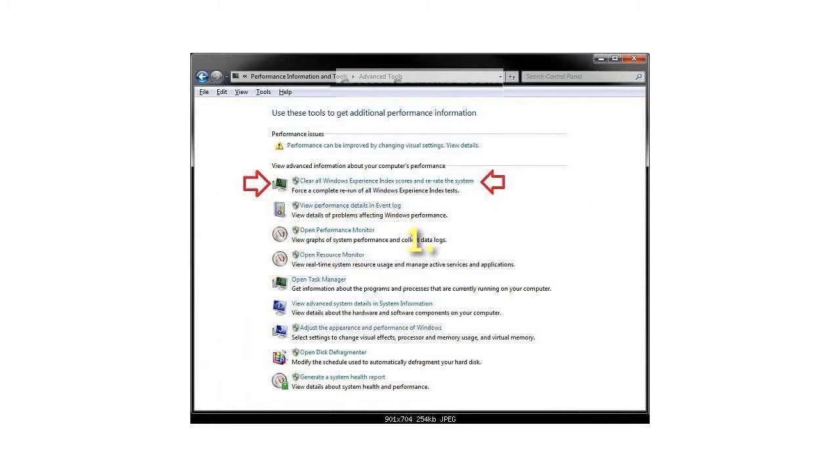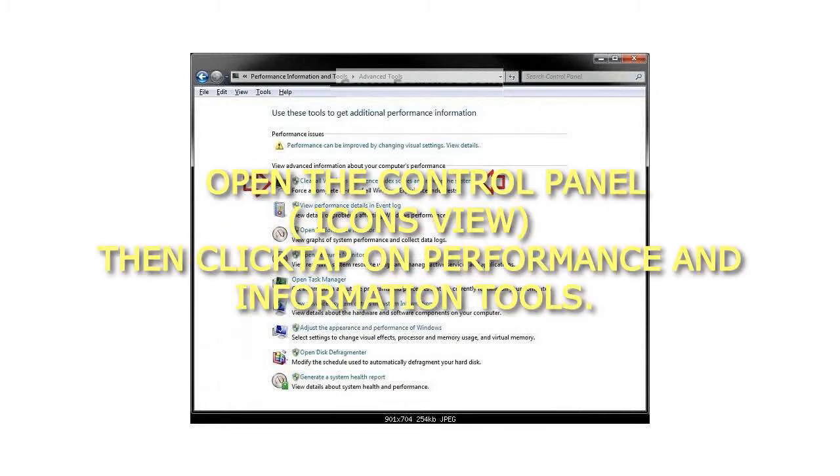Step 1: Open the Control Panel in icons view, then click or tap on Performance and Information Tools.